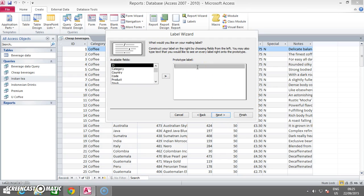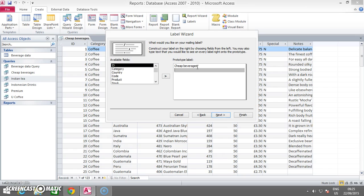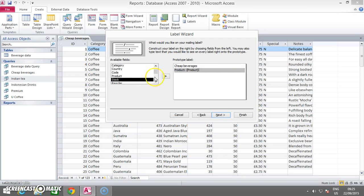To include Cheap Beverages on top of each label, type in Cheap Beverages. Now you click Enter to go into the next row. First you type in the field name, and then you put the field into the box. You do the same thing for all the selected fields.